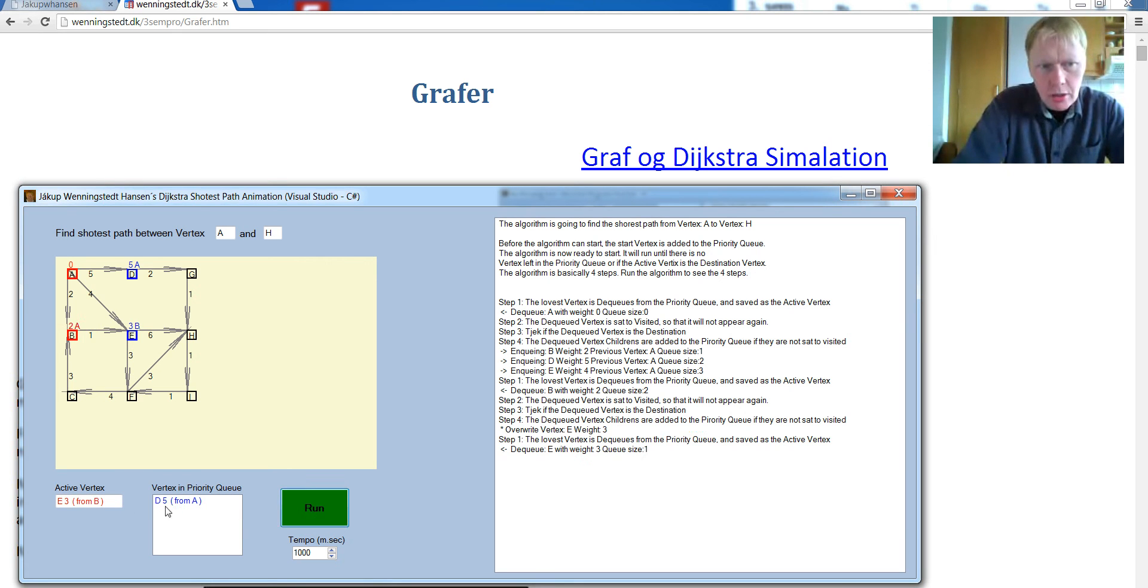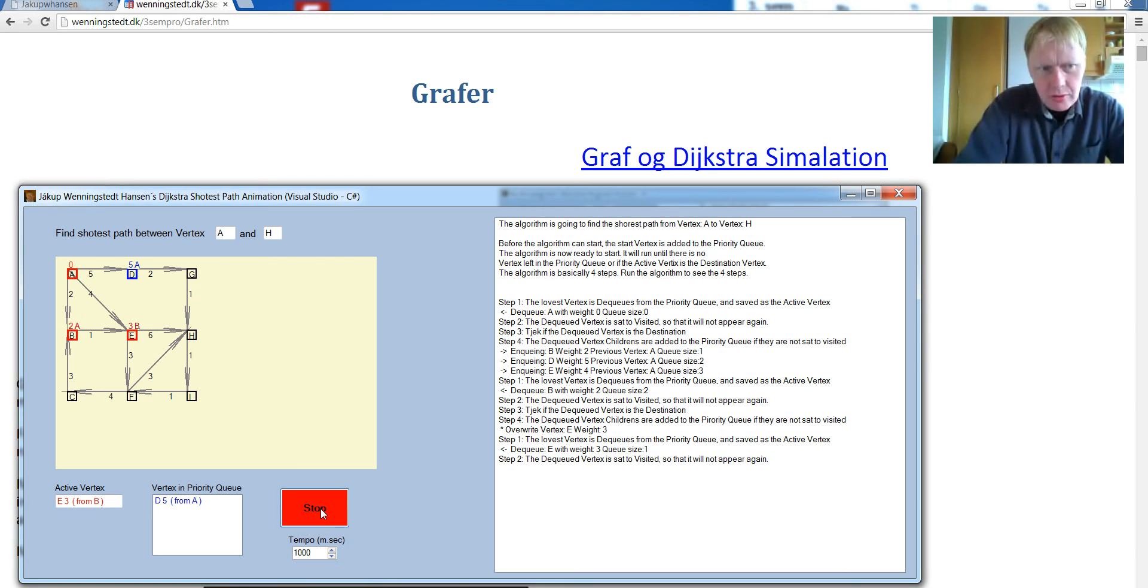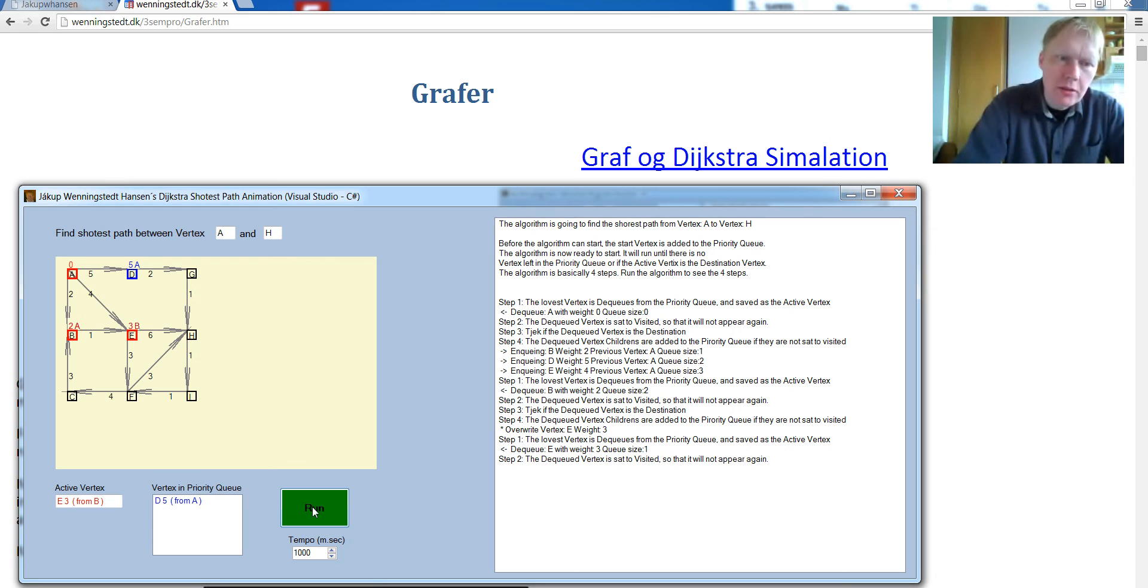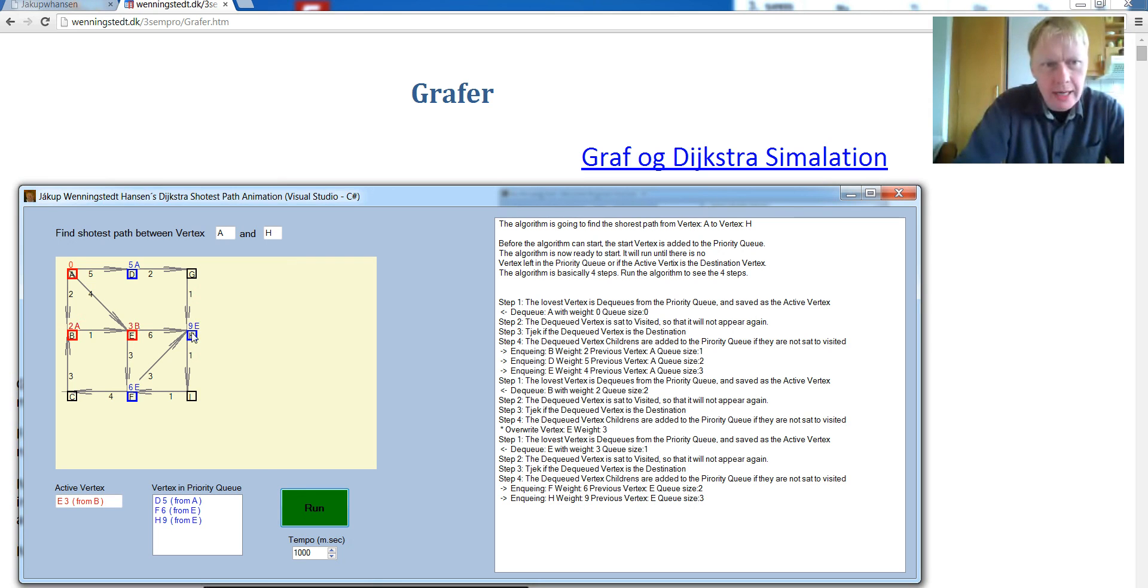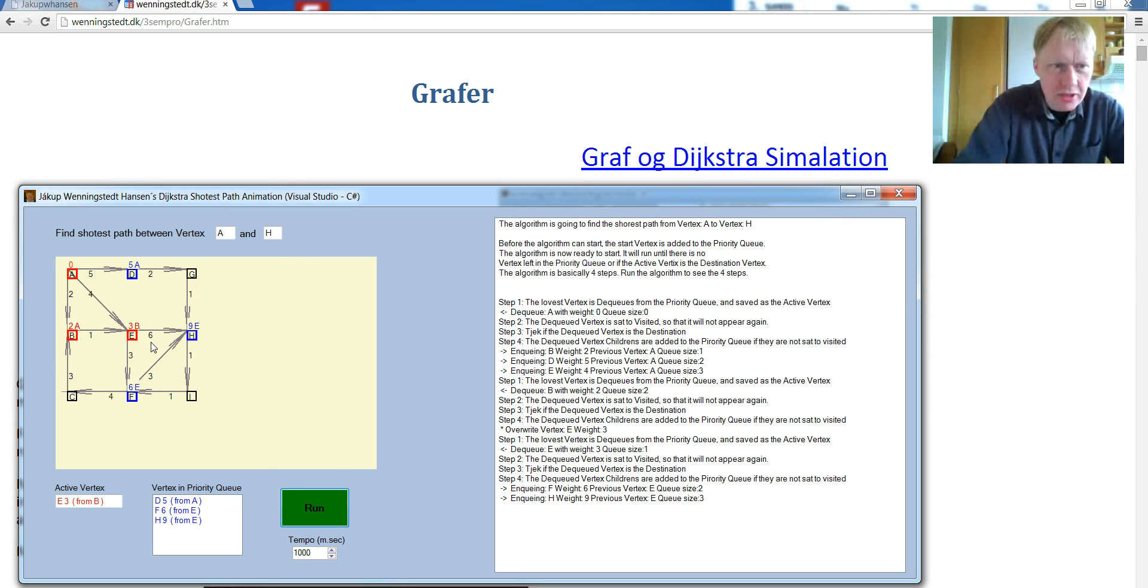Take the lowest out, which is E. Set it to visited. Check whether it's the destination and then put all the children in. So now we have put H, which has a weight of 9, which is 3 plus 6. And F is 3 plus 3 is 6. That's right.